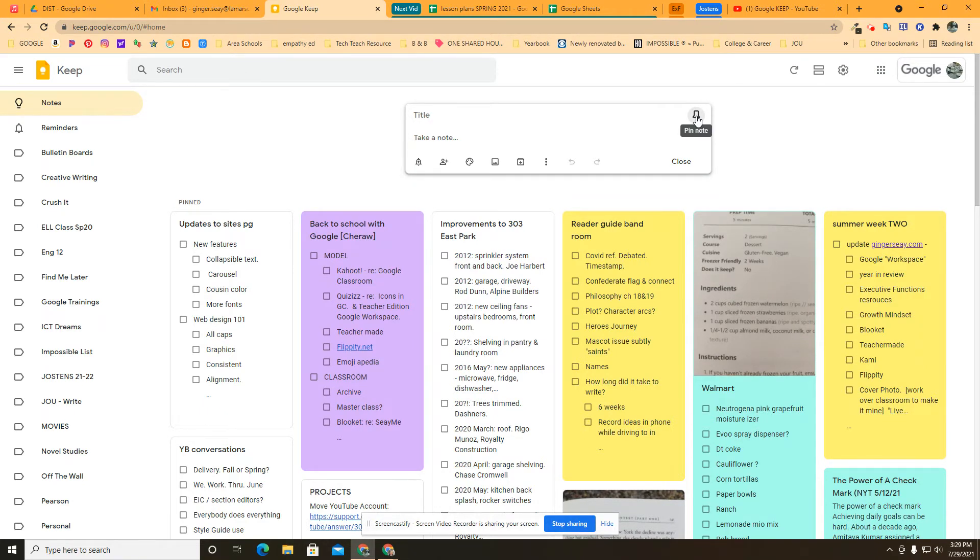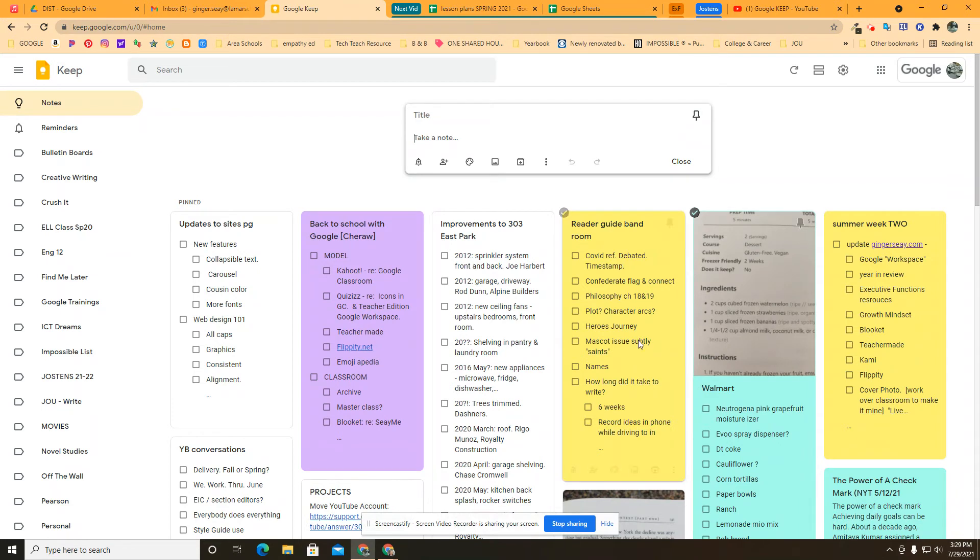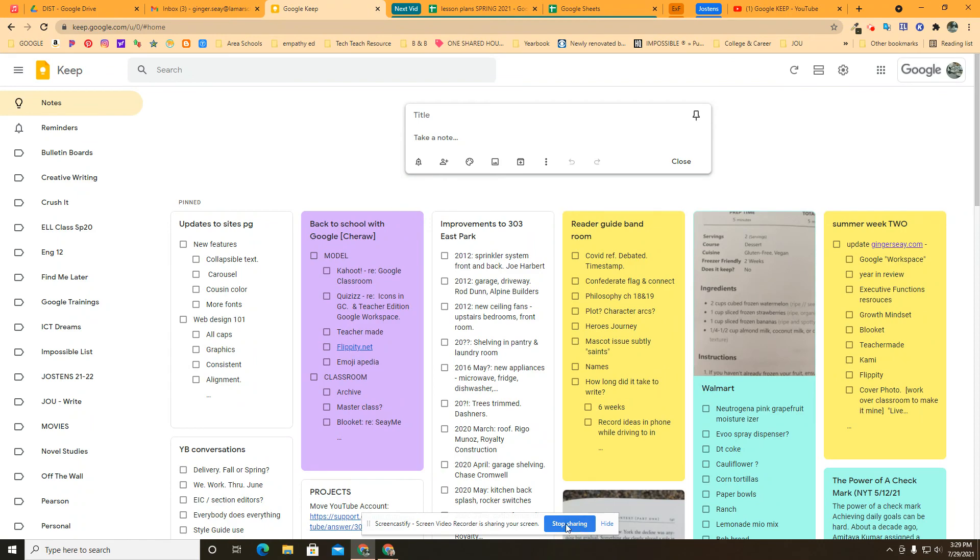Tune in next for how to use labels in Google Keep and get this a little more organized. Thanks for watching. Be sure to like and subscribe. Let me know if you have any other questions. Enjoy Google Keep. I highly recommend it.